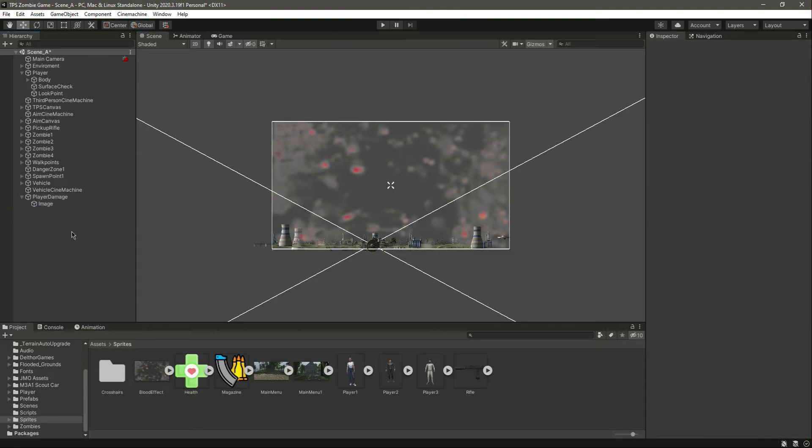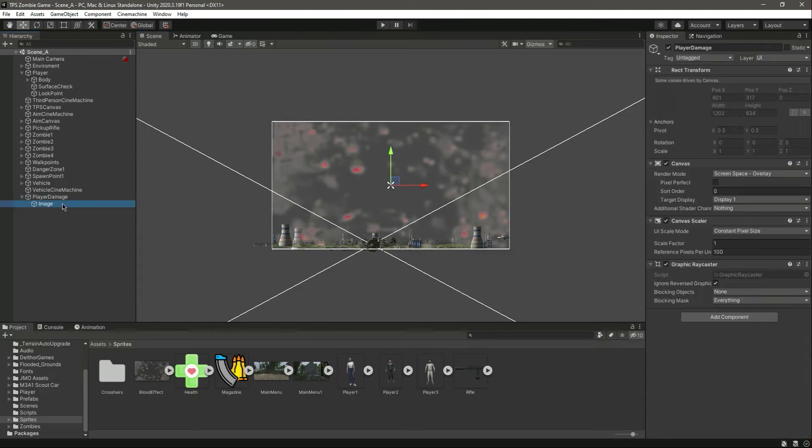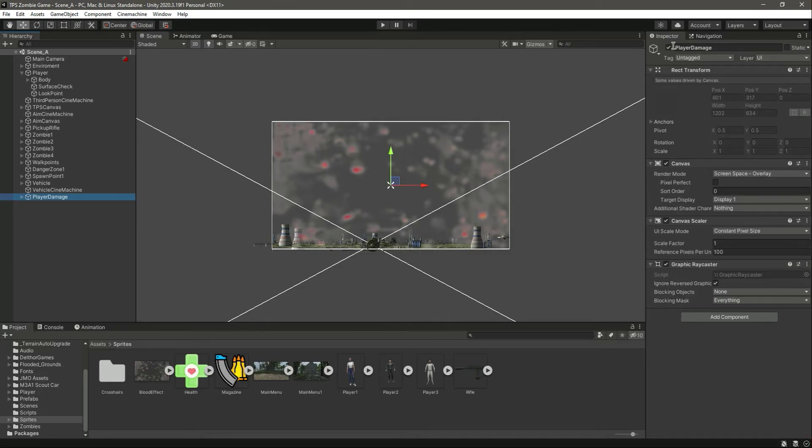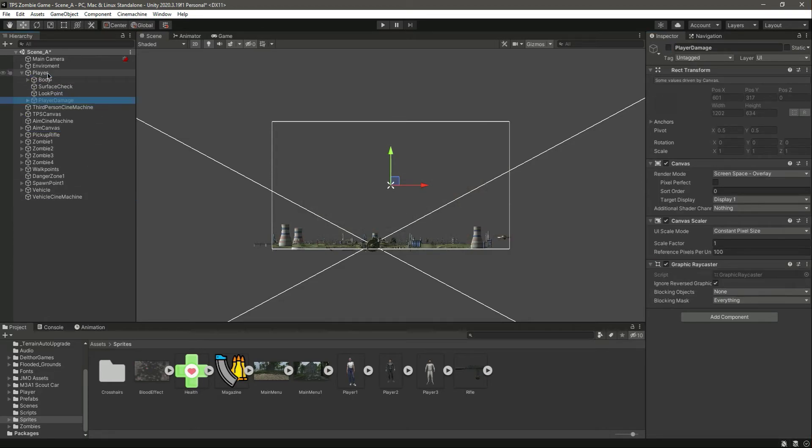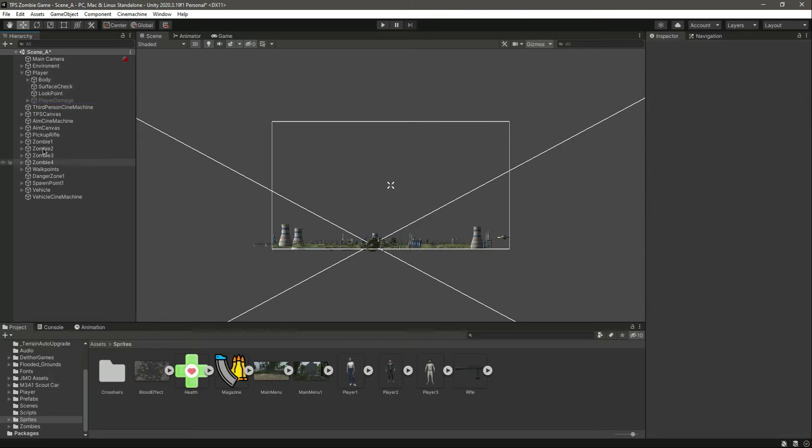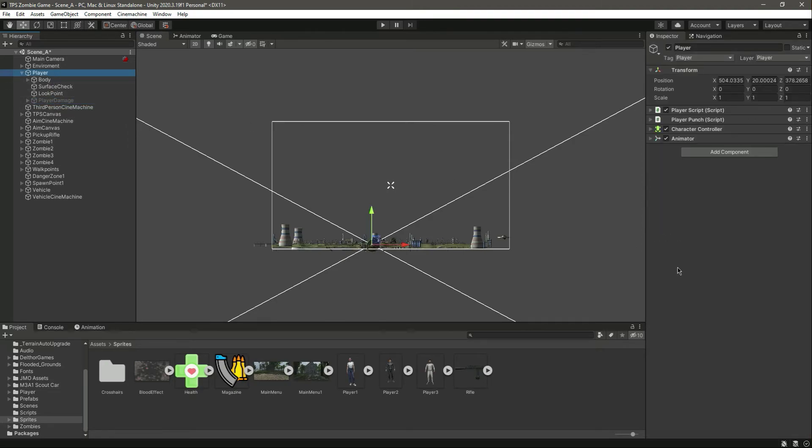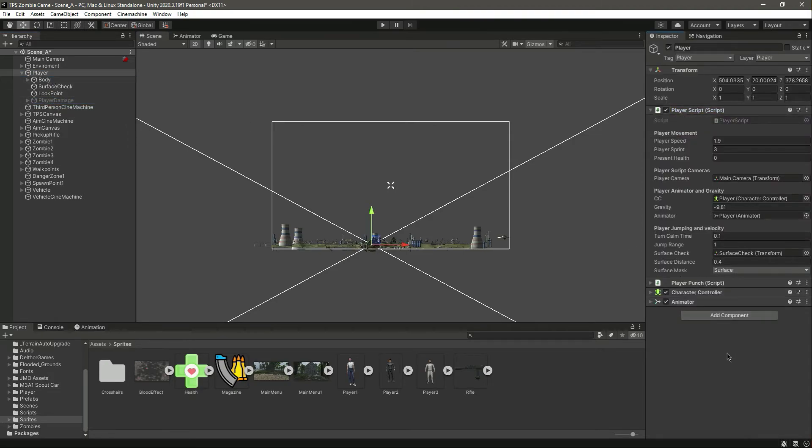Now save it. We have the damage indicator. Now let's disable this and add this inside the player. We have the damage indicator there. Now let's add this by using the script so whenever the zombie hits the player we will enable this indicator.